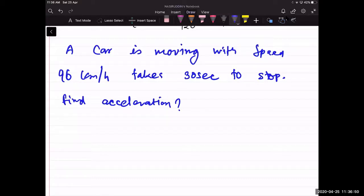Acceleration can be zero when the velocity of the car is not changing — in that case, acceleration will be zero.